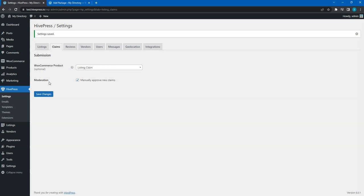Now, let's check how it works. To do this, I have to log in as a new user because I cannot claim my own listings. So, I'll switch to the incognito mode and quickly register a new user.